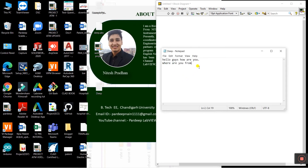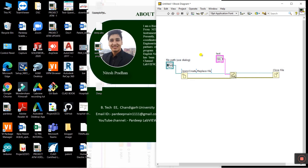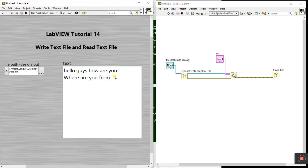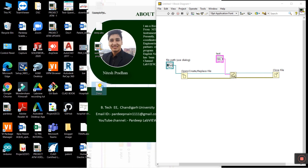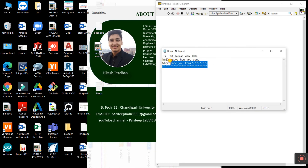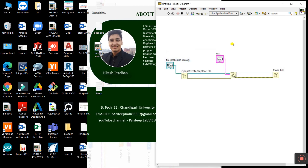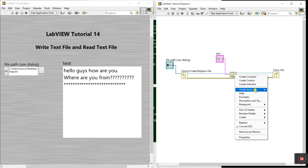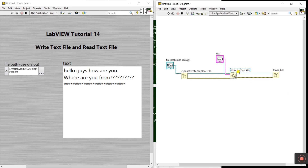Let's check if it updated. Open your file and you can see all our strings or messages are displayed in the file. If I change some content - add a question mark and some stars - then run again, everything gets updated in the file.